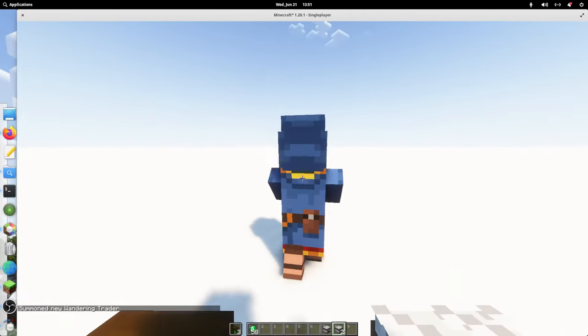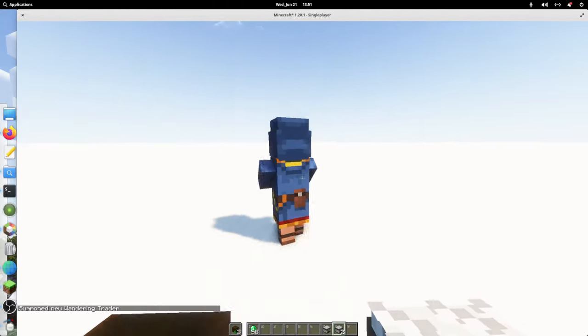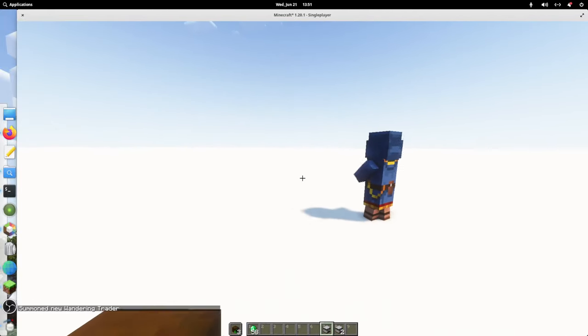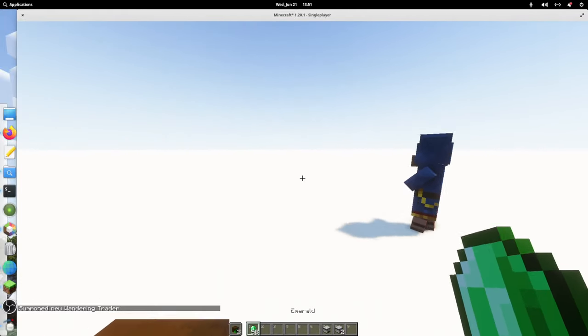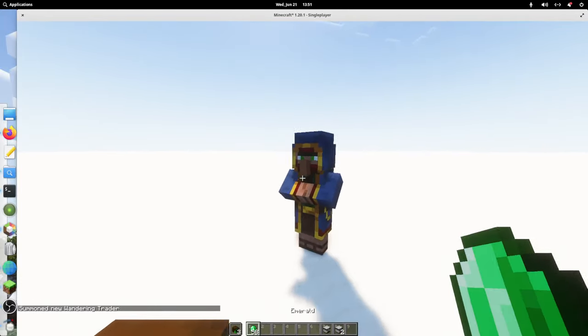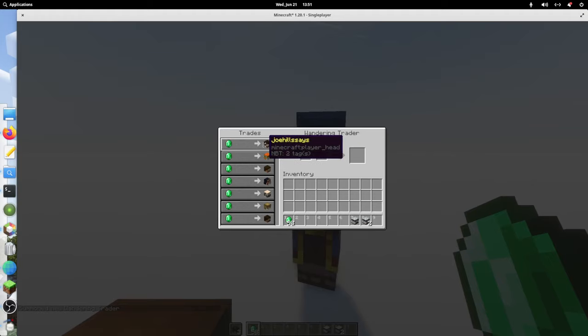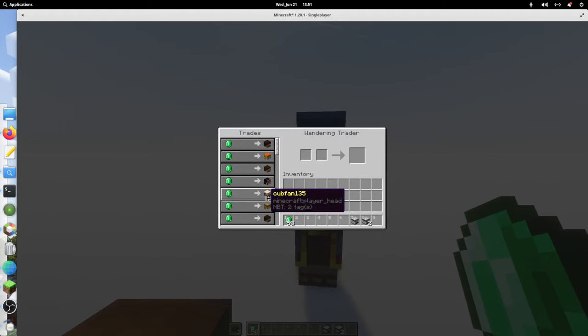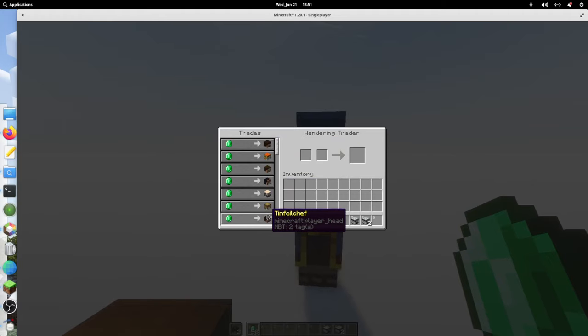I'm going to kill that guy. Then I'm going to type reload. And now I'm going to summon a new wandering trader. Hey buddy. Don't. No, it's okay. I'm not going to kill you. At least not right away. Here we go. We've got all the new trades.